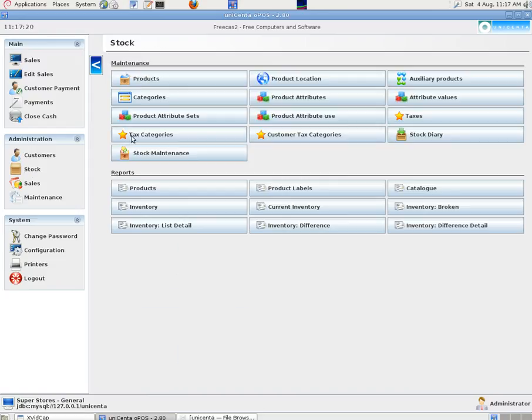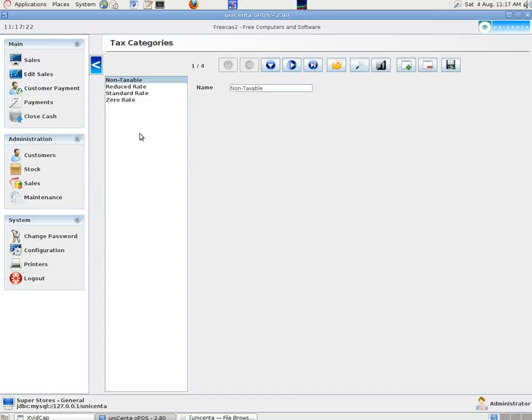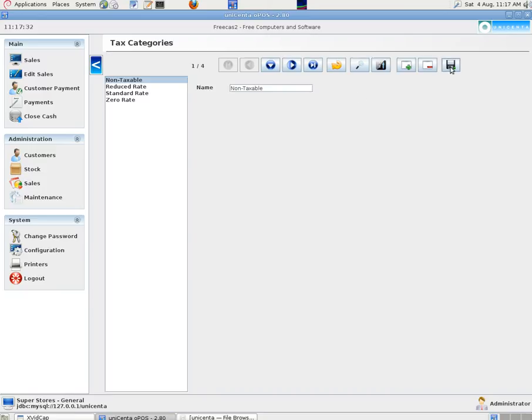We created some tax categories, non-taxable, reduced rate, standard rate and zero rate. We did that by clicking on the plus sign and then saving it using the diskette save logo.